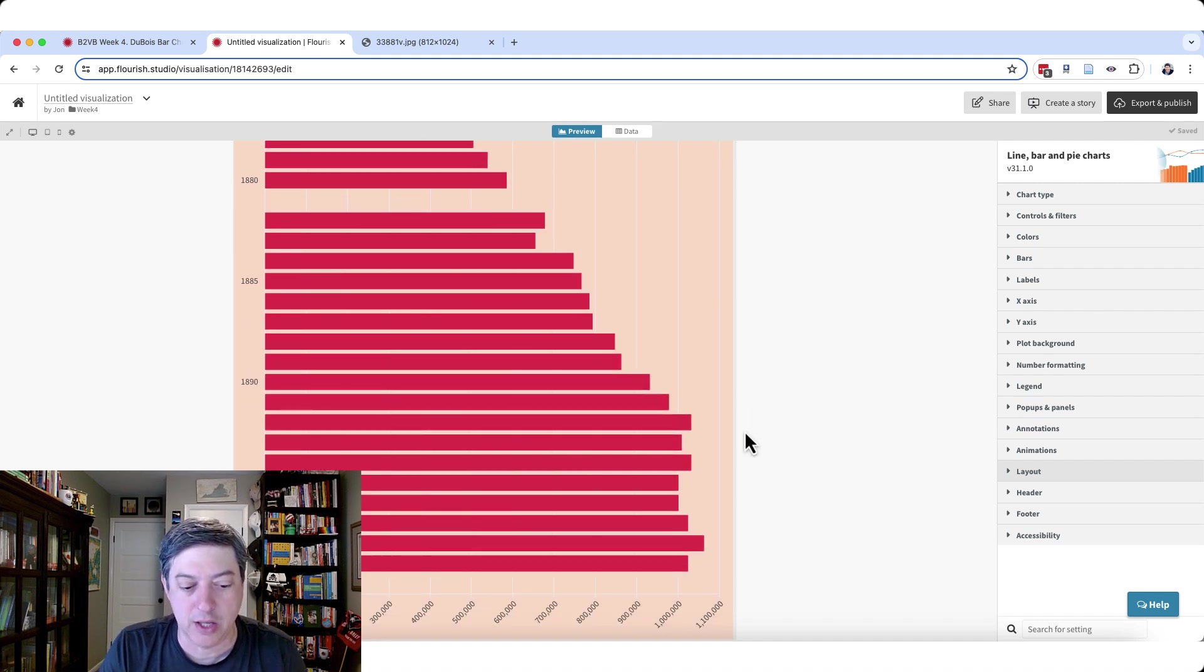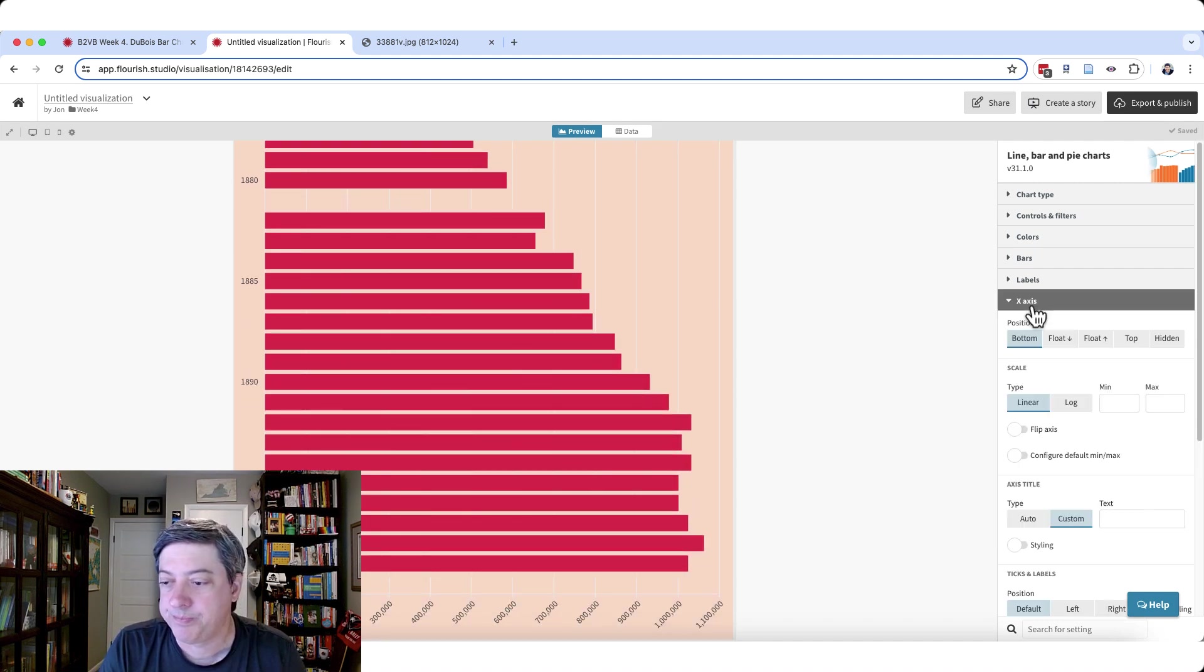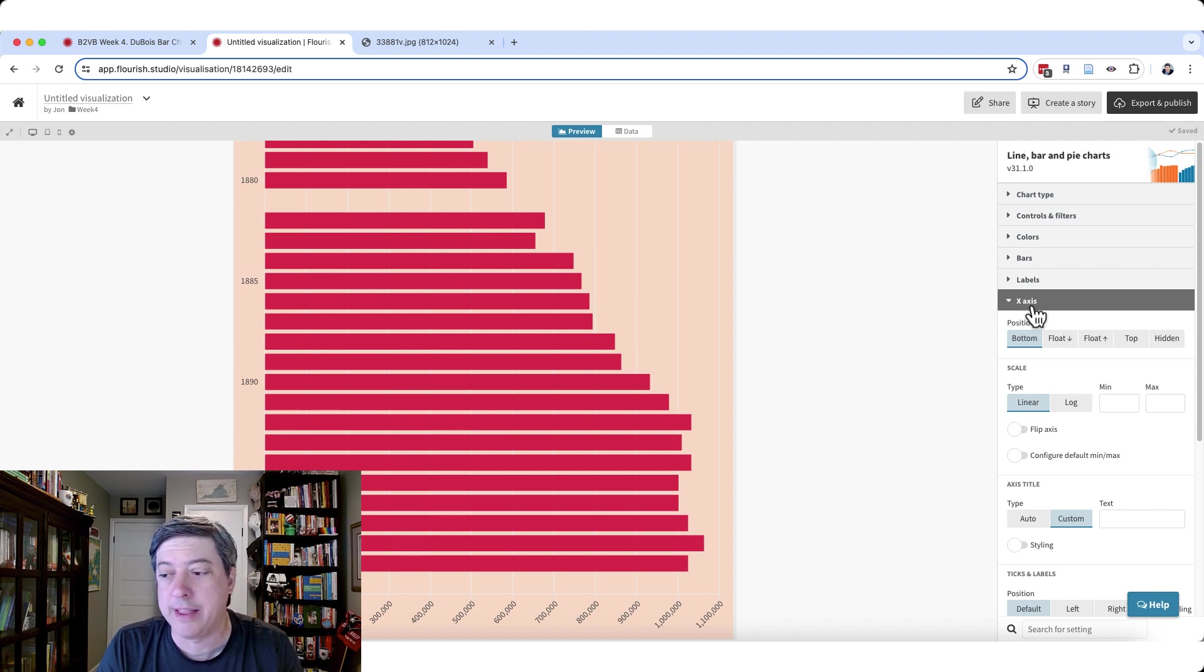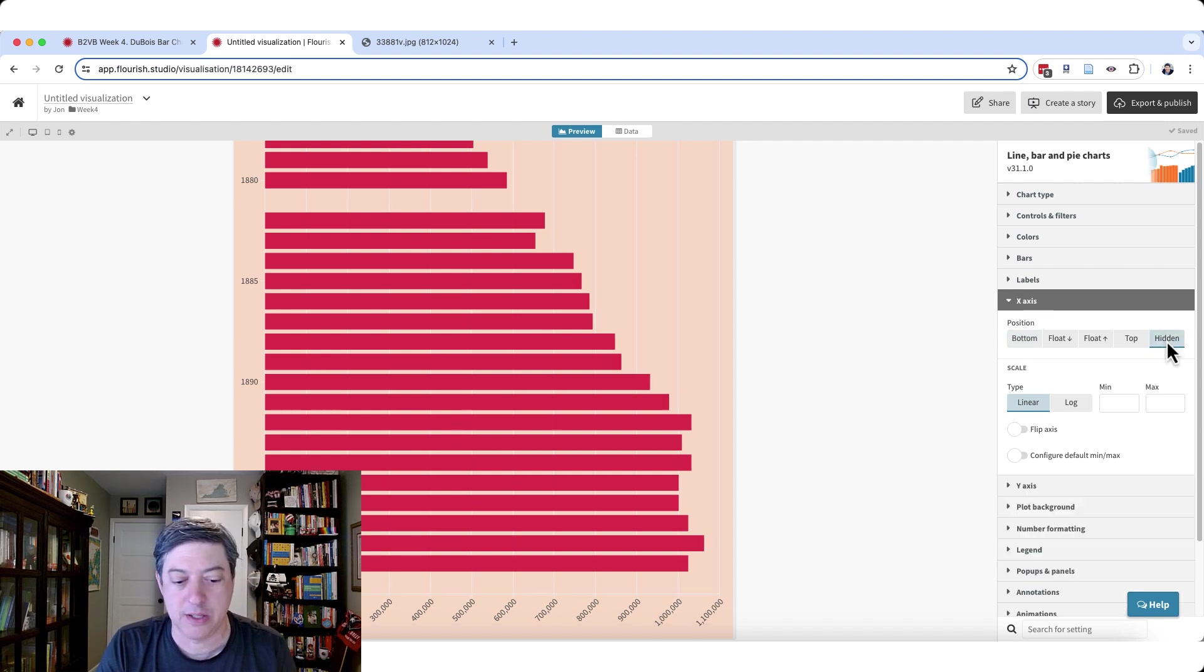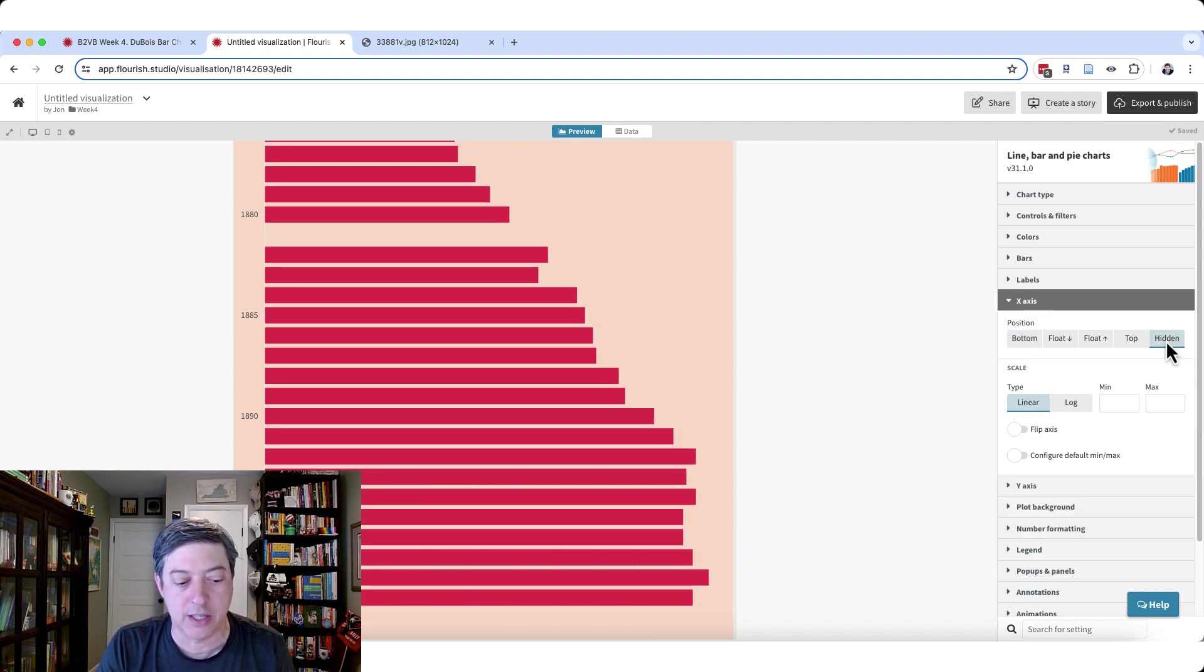Let's just take a look at the bottom, the X axis. We don't need, we're going to add the labels. So actually let's just get rid of the X axis all together. So that's done.